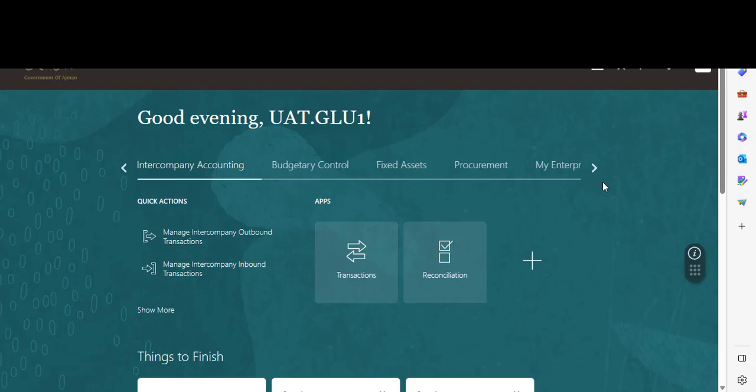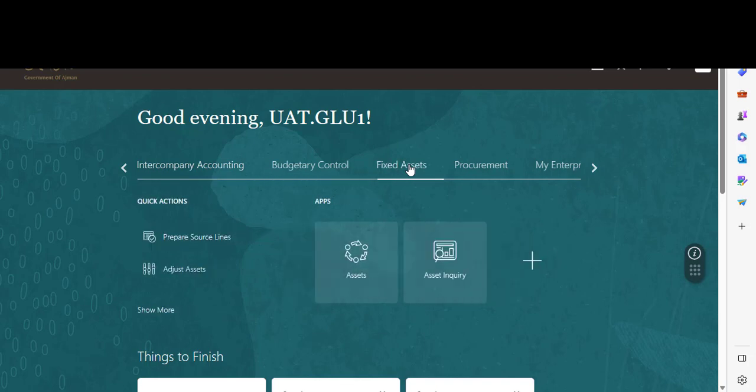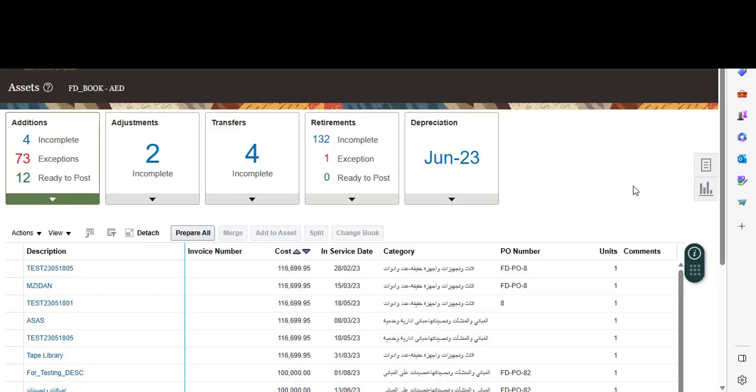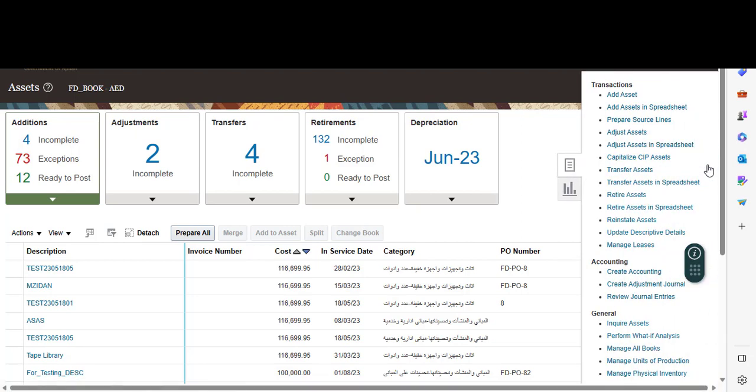Once you log into your system, you go to Fixed Assets, Assets list of tasks, Adjust Assets.